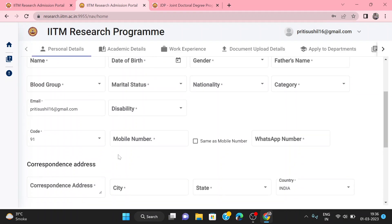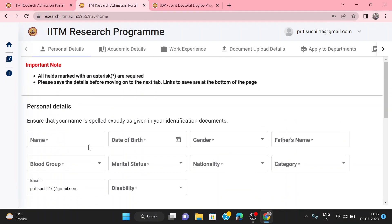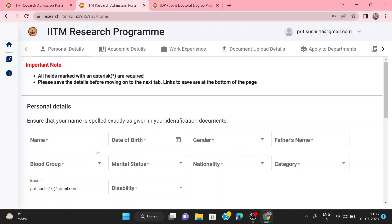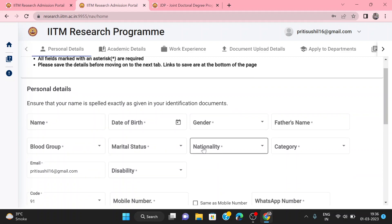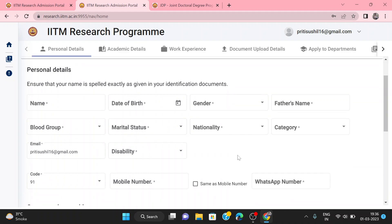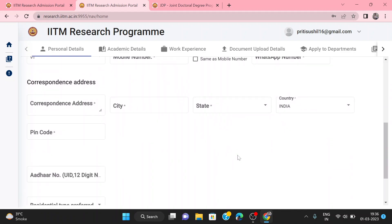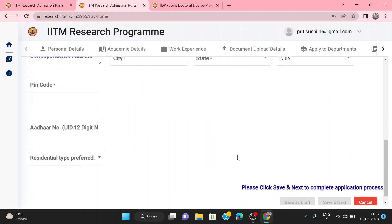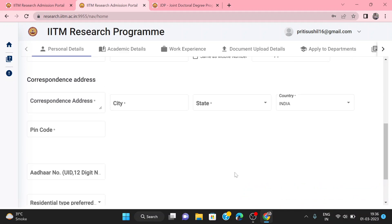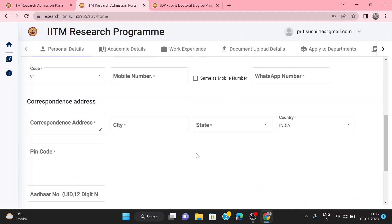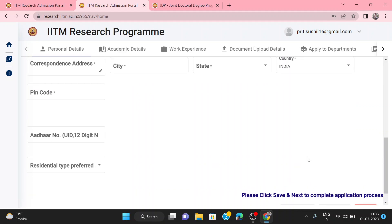After that, the page will open and you can fill in all your personal details — blood group, merit status — and all your application details. You can enter your phone number and correspondence address, then click next to proceed.